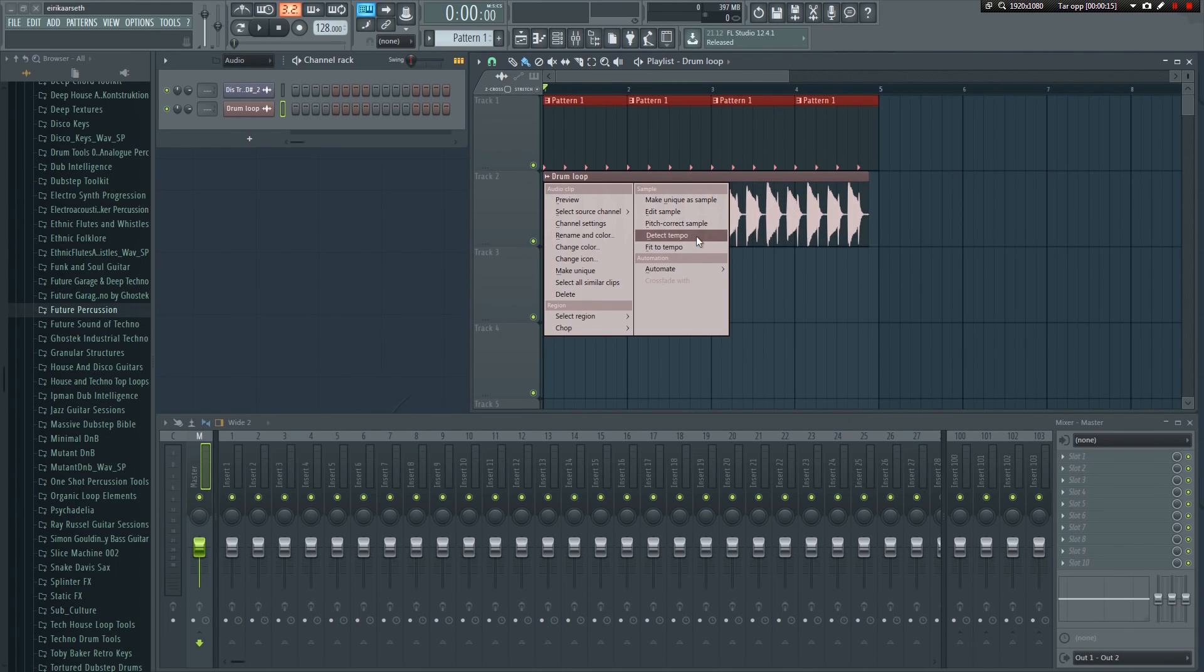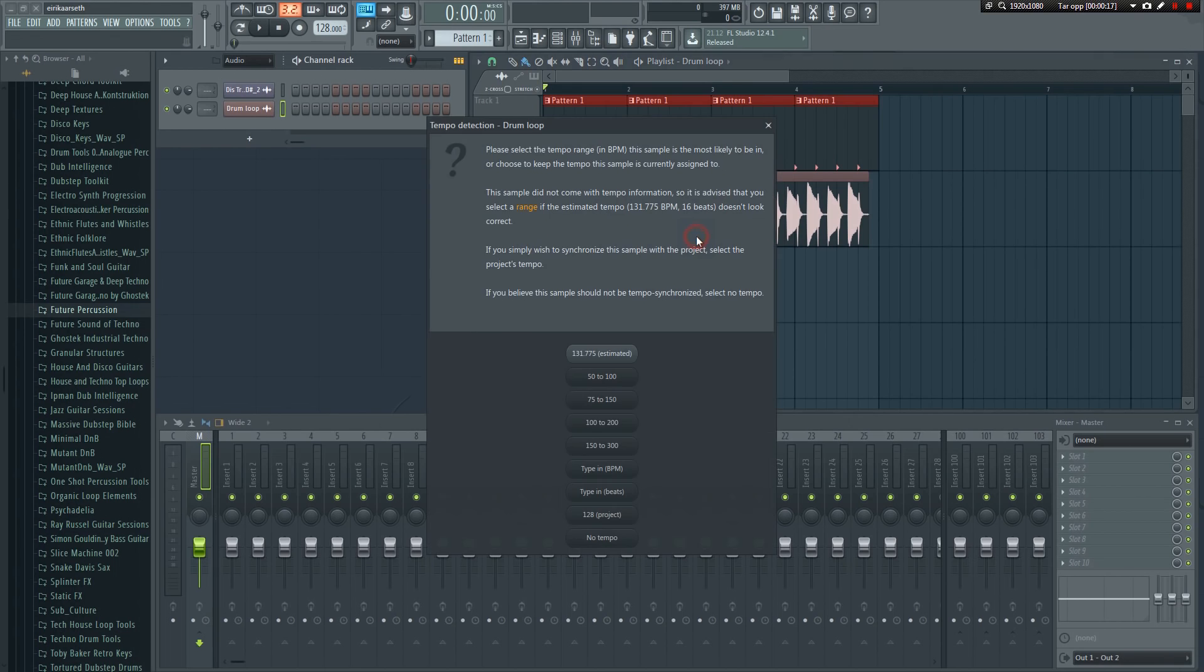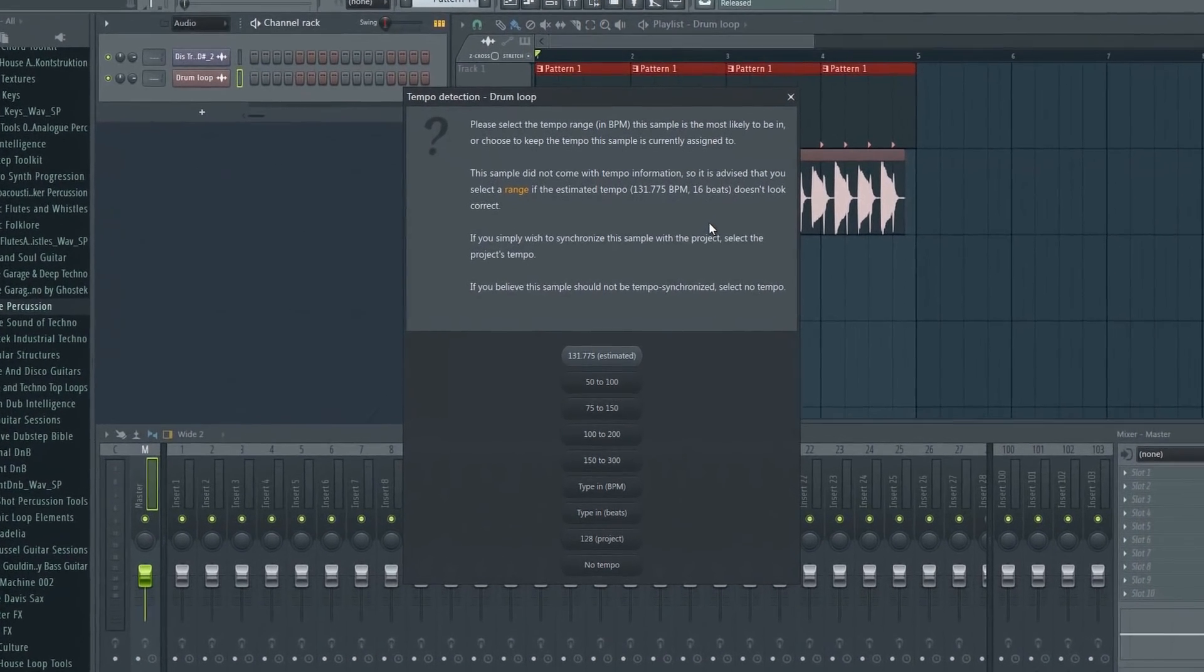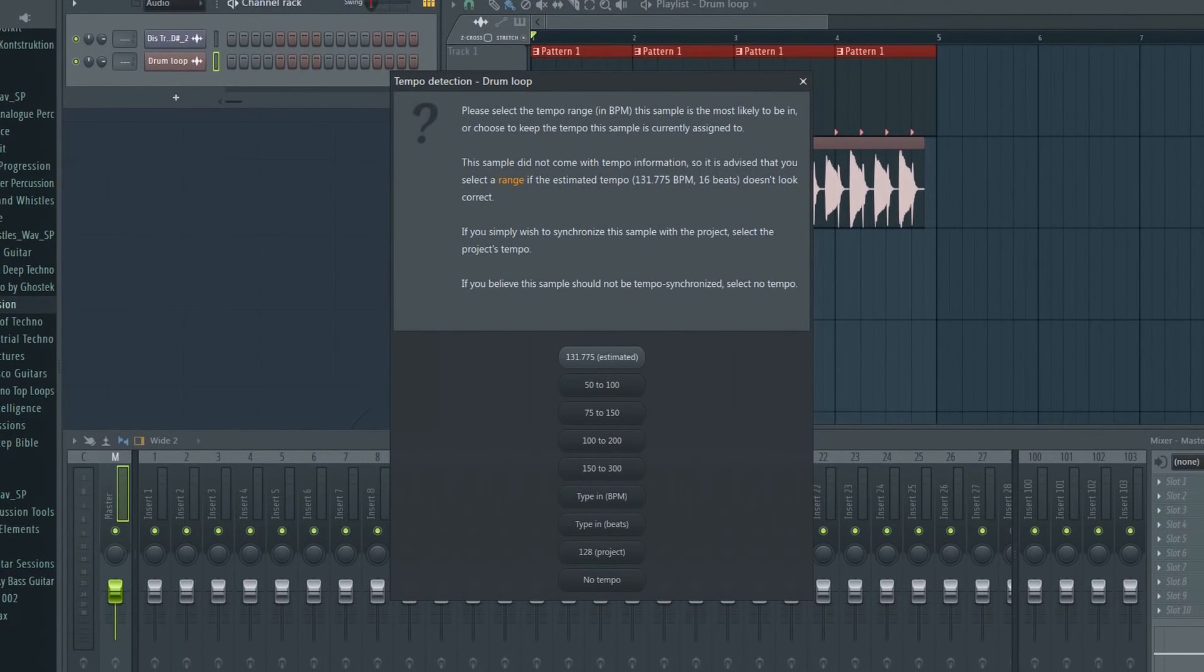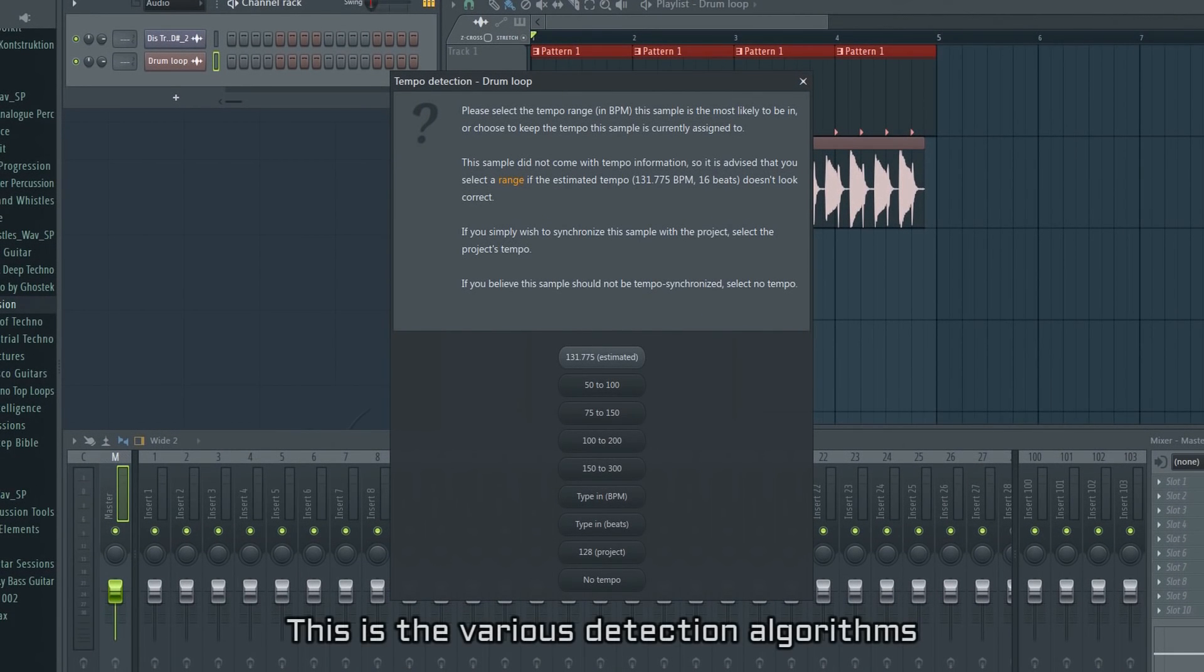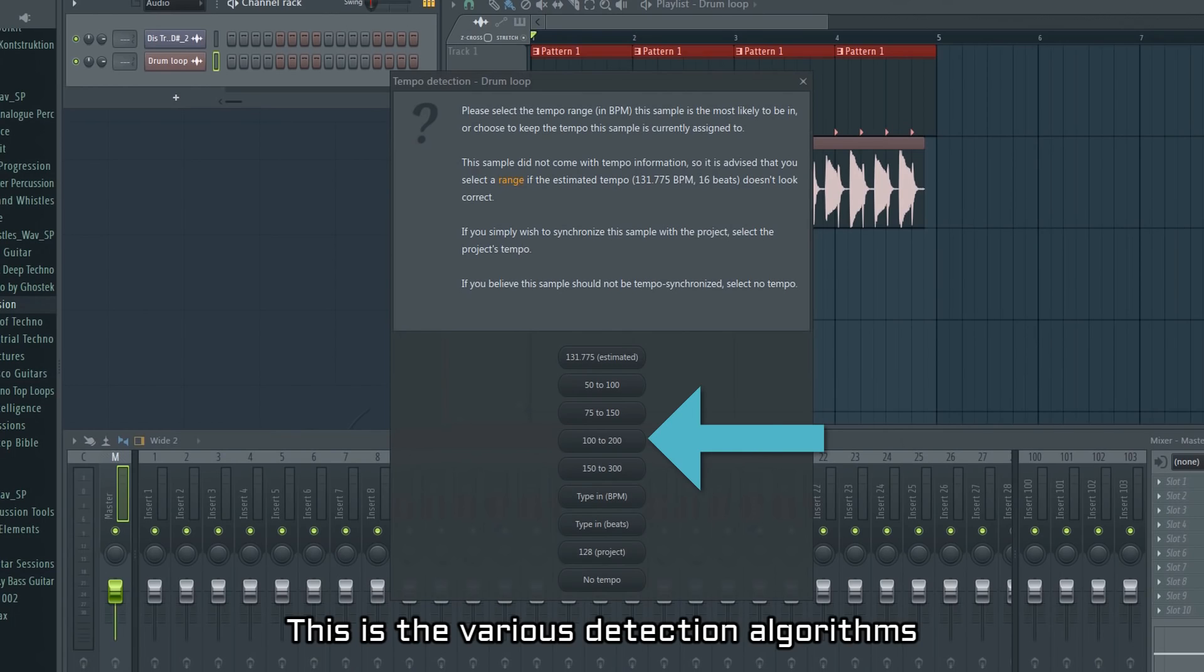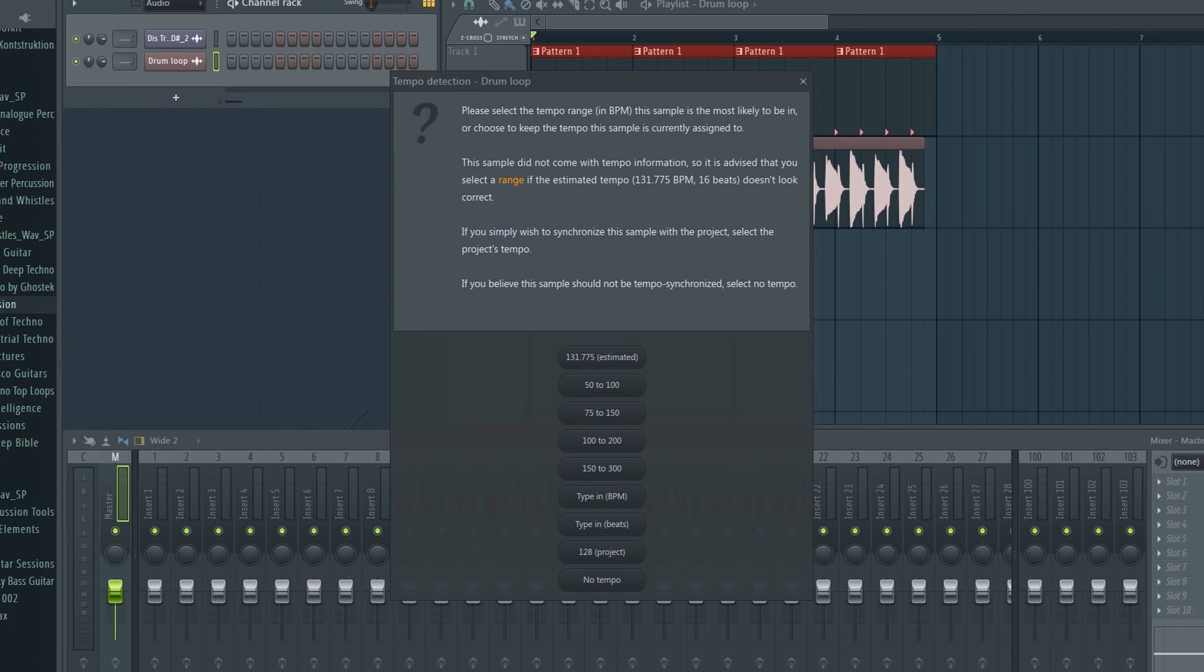If you click the detect tempo, it will attempt to figure out the tempo and display the detected tempo to you. You'll get a few options here as you can see. I recommend you go with the 100 to 200 for the most part, unless you have a 60 BPM project or something like that. Just choose what seems right based on your project tempo.